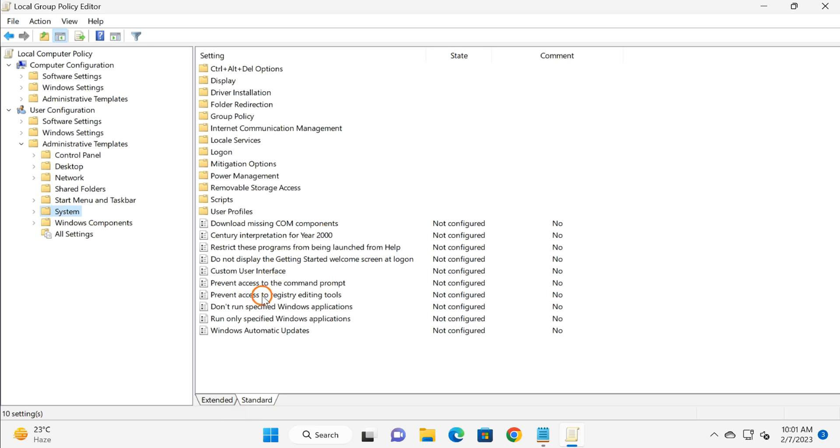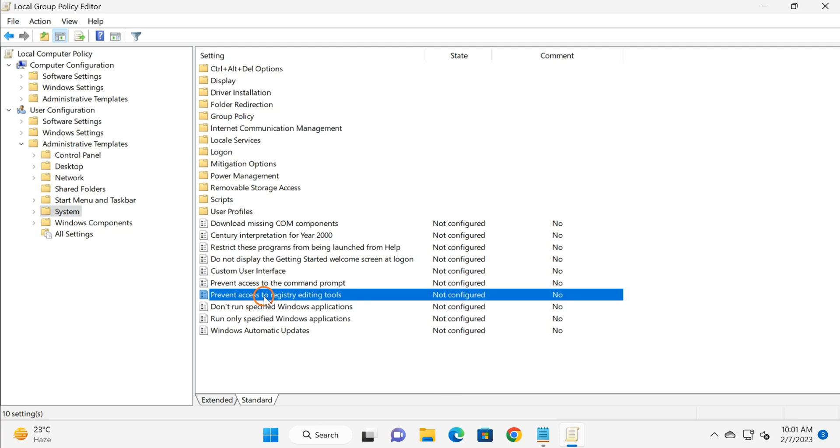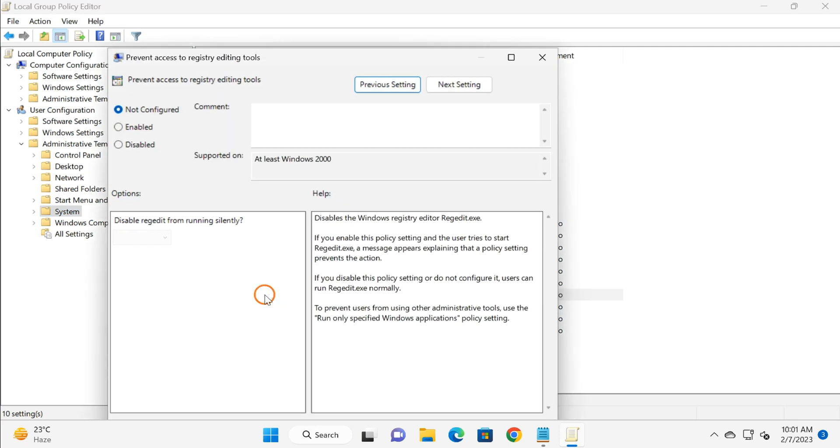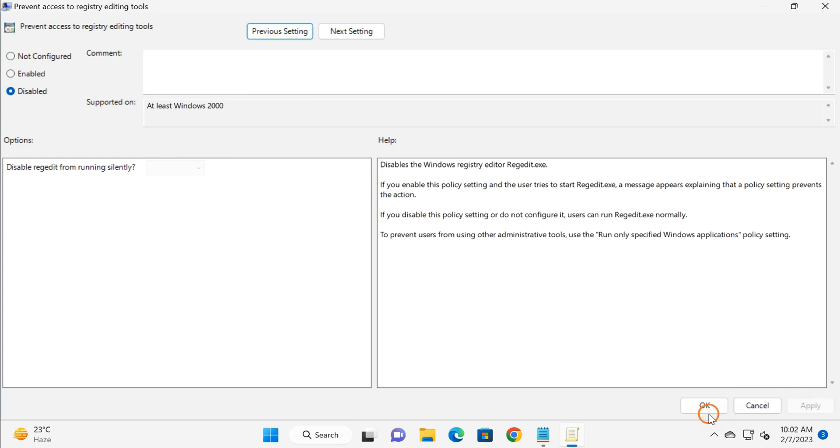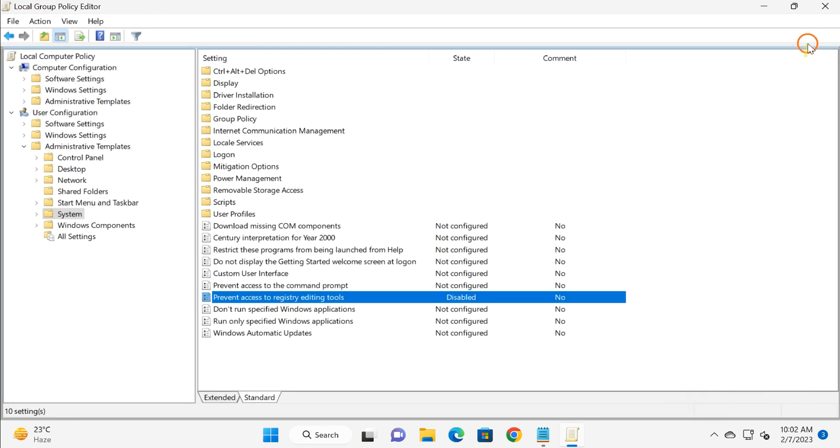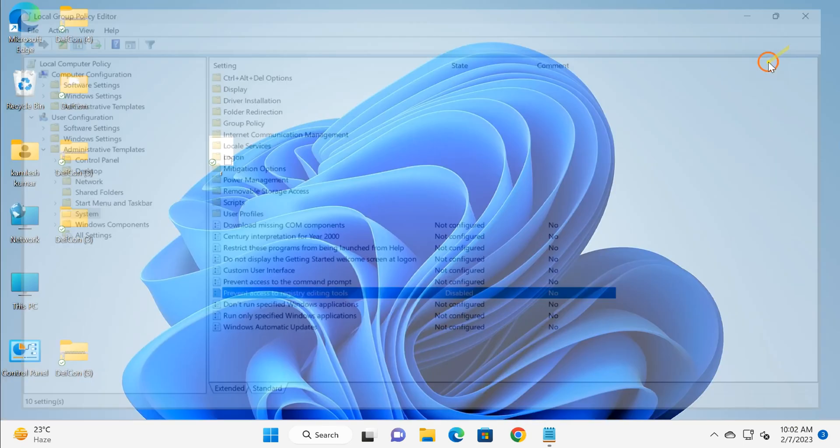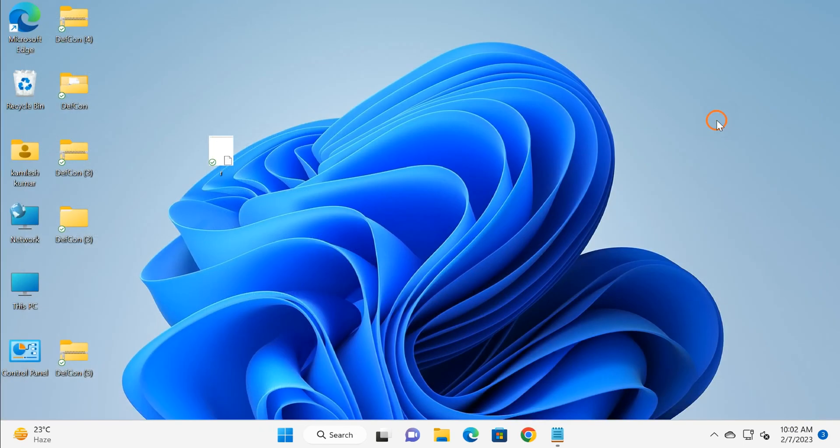Double click on this setting and here select 'Disabled' option. Just select Disabled option and click on Apply and then OK button.